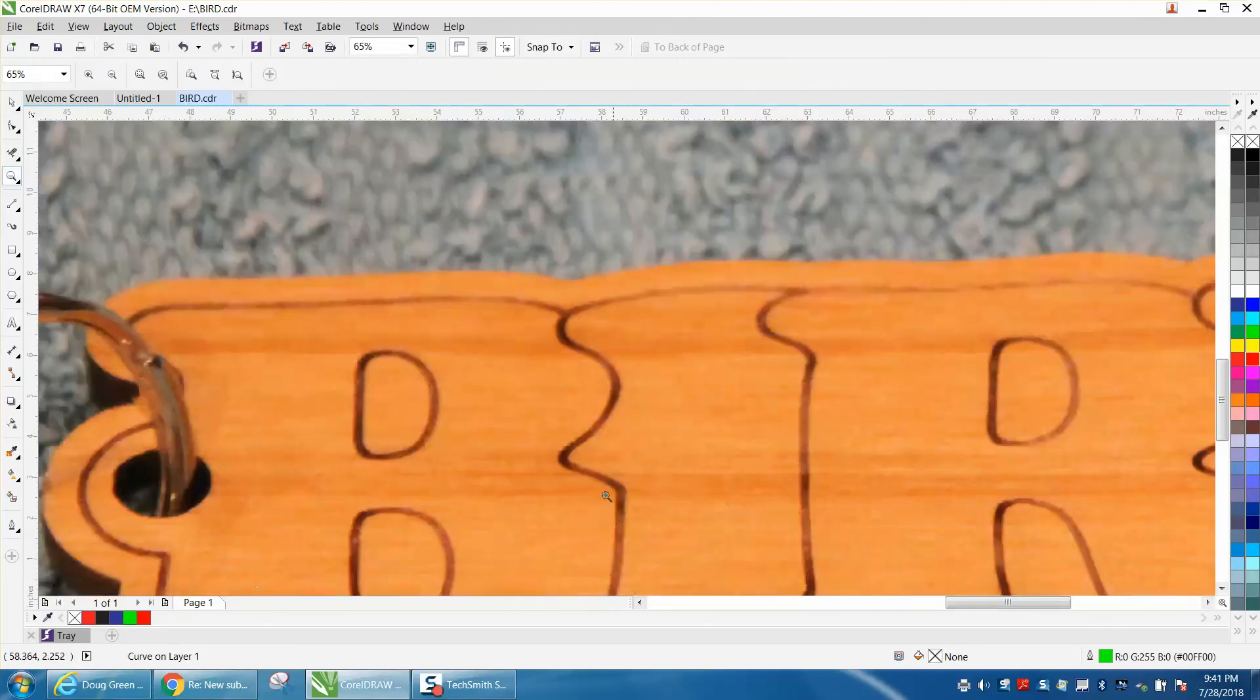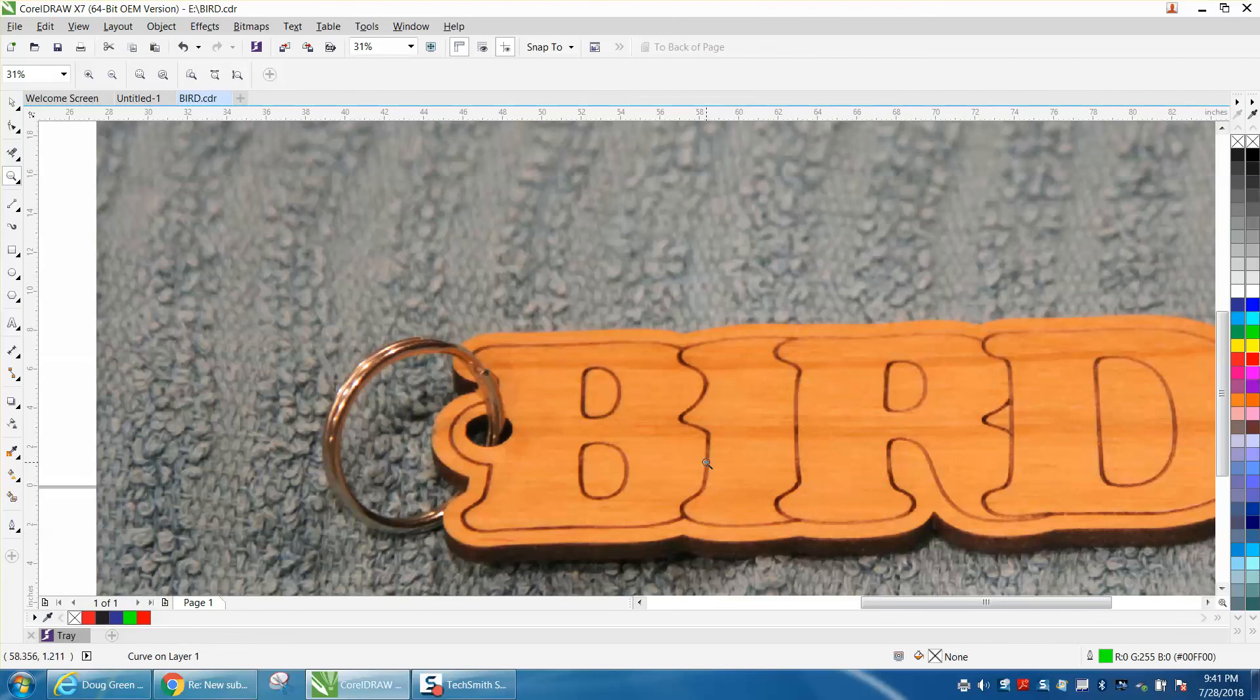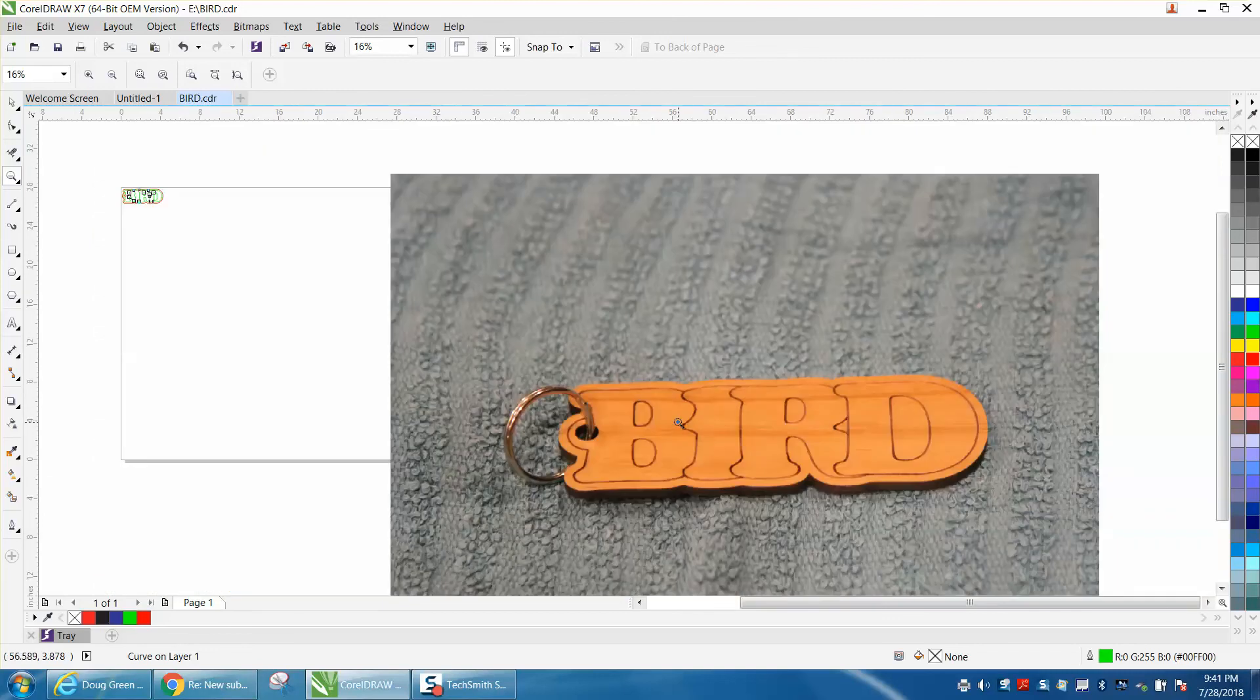Now I ran this at 50. I could have ran it at 25. It's not going to cut all the way through, and it might give you a little bit more detail.